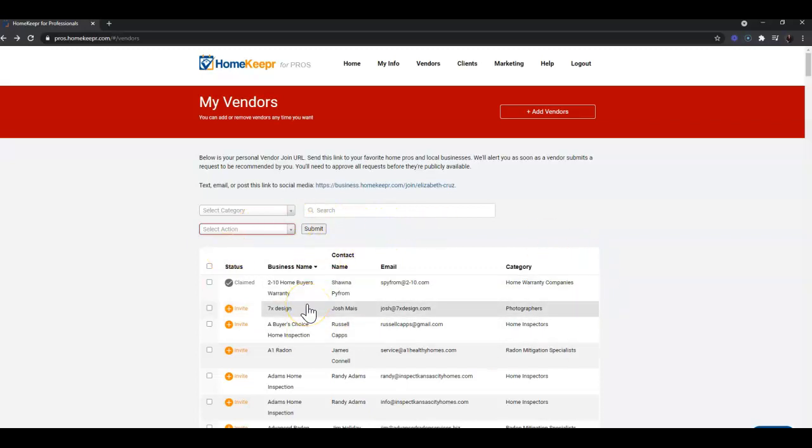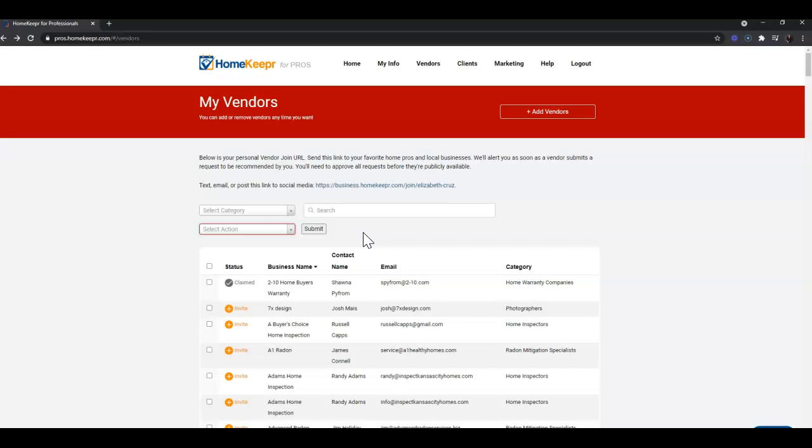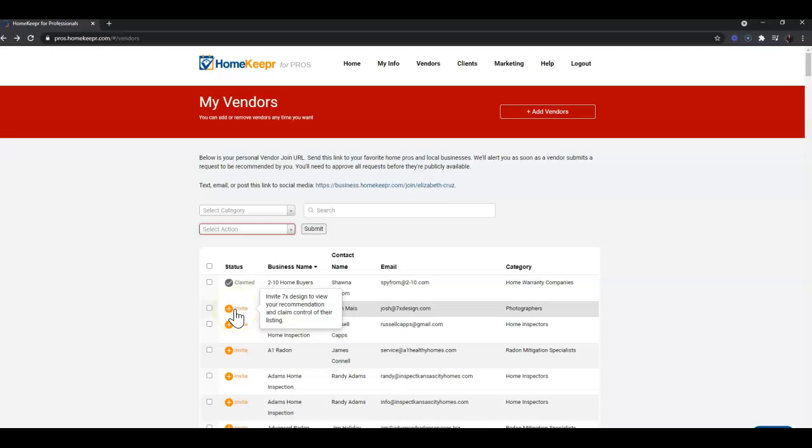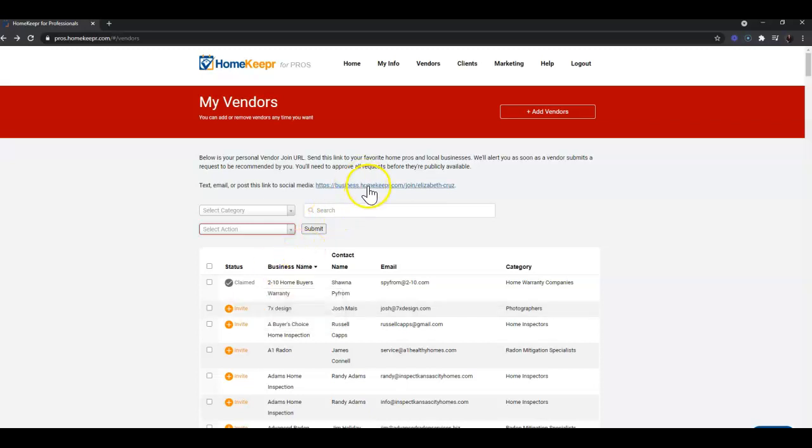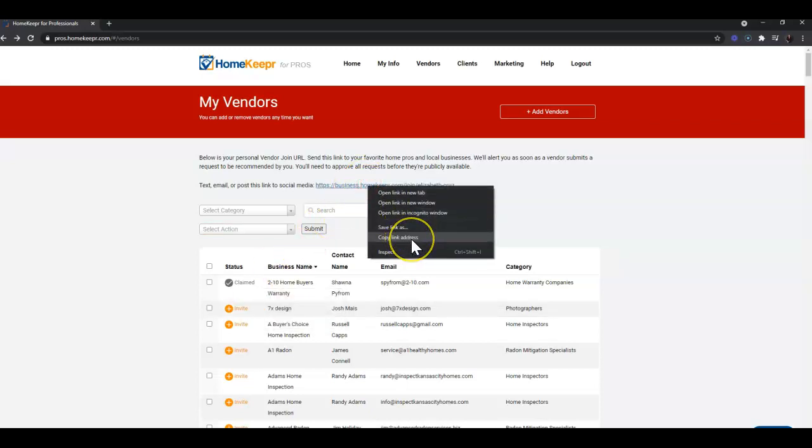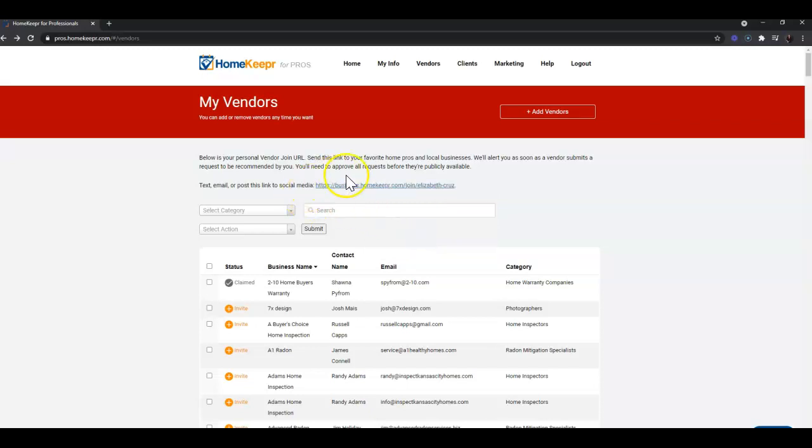Once you have added the vendor to your Homekeeper account, if you would like to send them an invite to Homekeeper so that they can build their Homekeeper account and profile, you can either click the Invite button over in the left-hand column - and you'll see once you hover over that it'll give you a little hint as well - or you can right-click, copy link address for this link at the top.